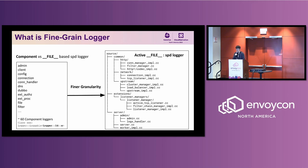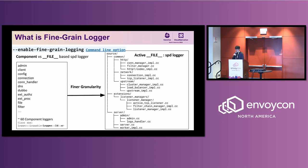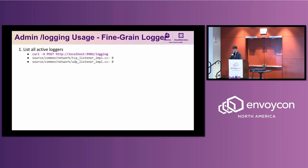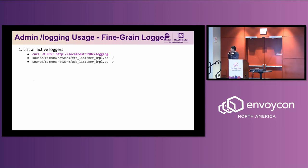So how do we use it? It's pretty simple — it's a command line option. Just enable fine-grained logging. One important thing to mention: it is an either/or relationship — you can only enable one log system at a time. For admin logging usage, when you want to update the log level at runtime, you can list all active loggers through a POST request. It is POST, not GET. You can use curl POST to the admin port slash logging and it will list all the active logs, with log levels where zero means trace and for critical it is five.